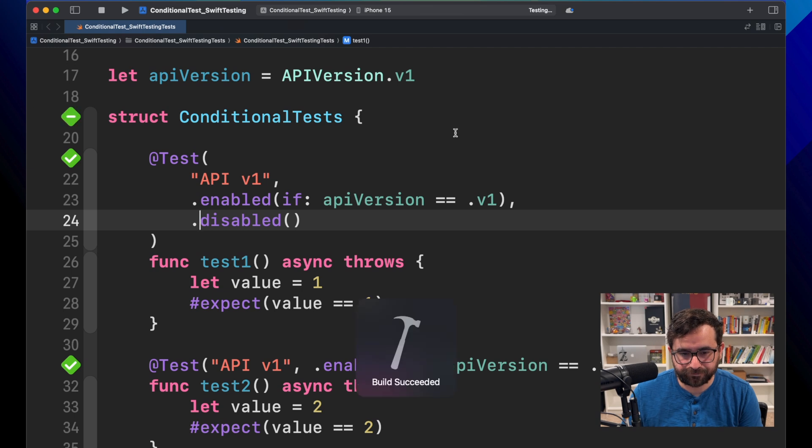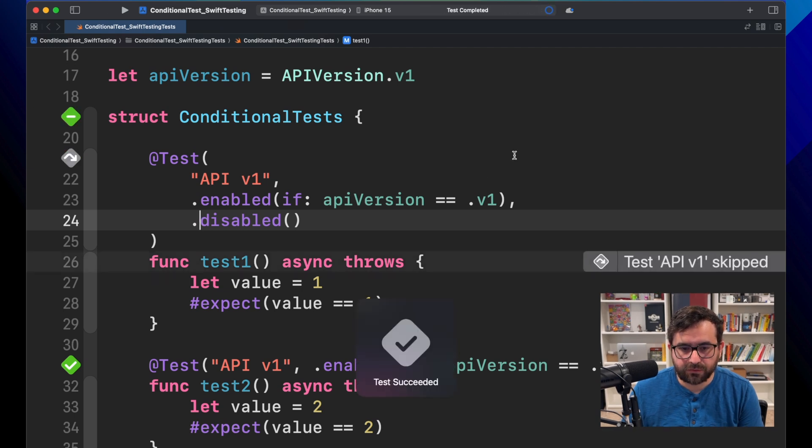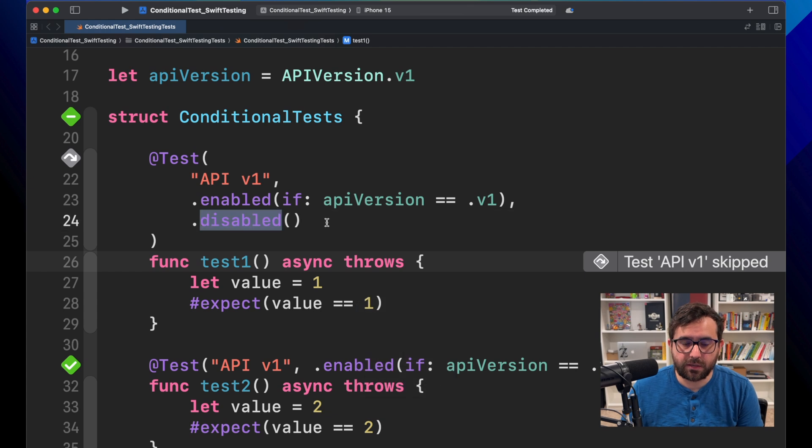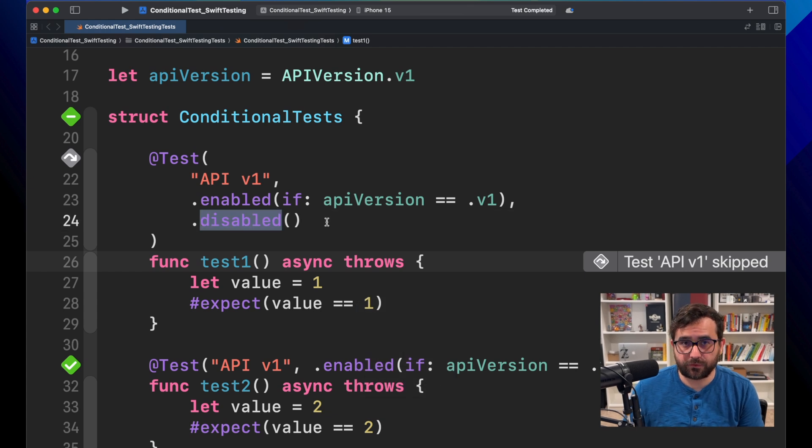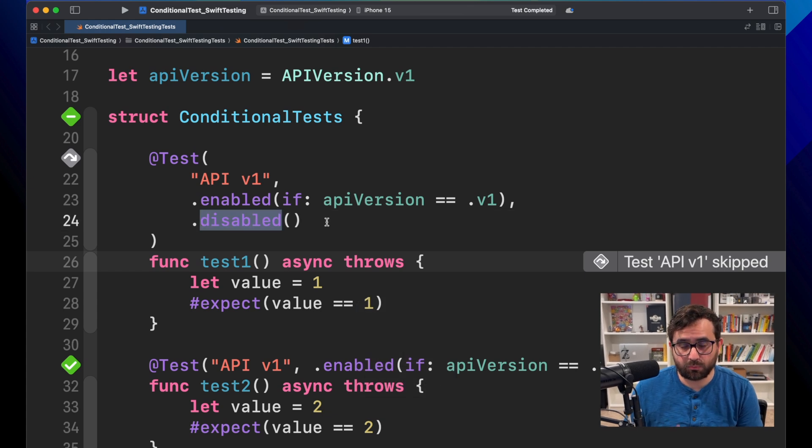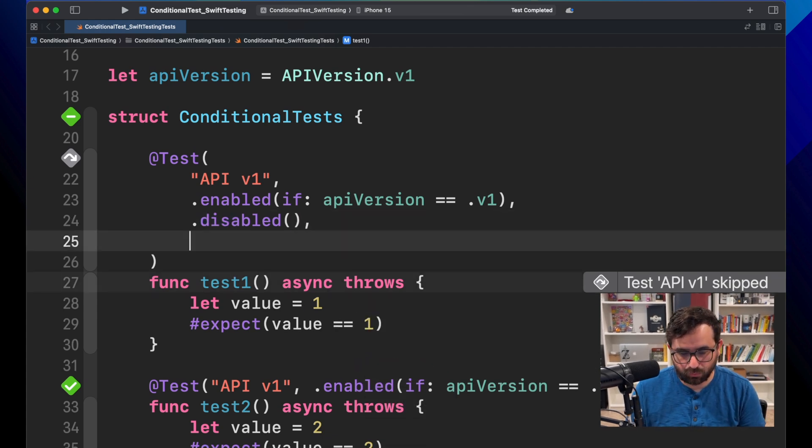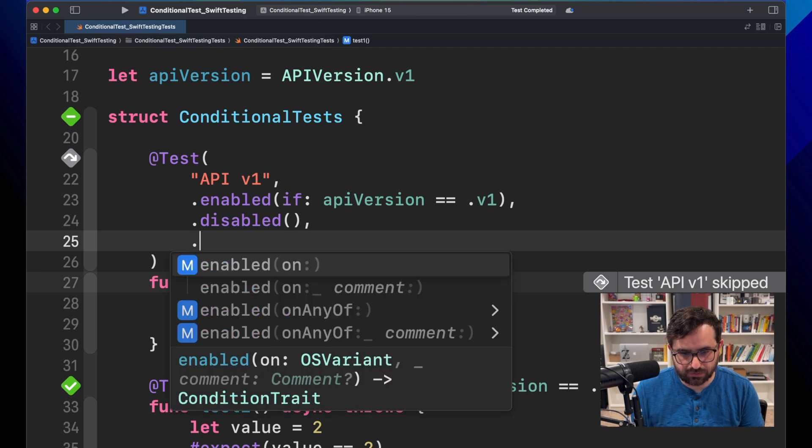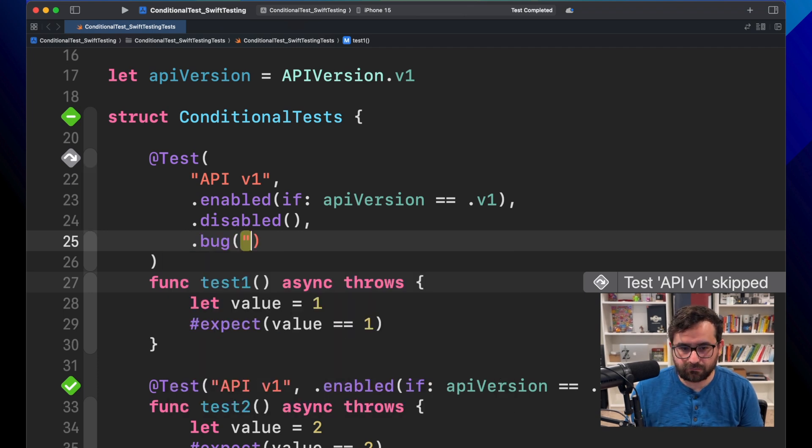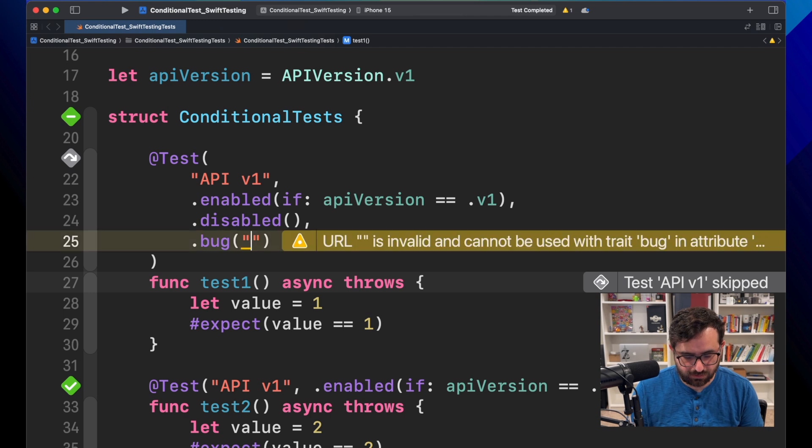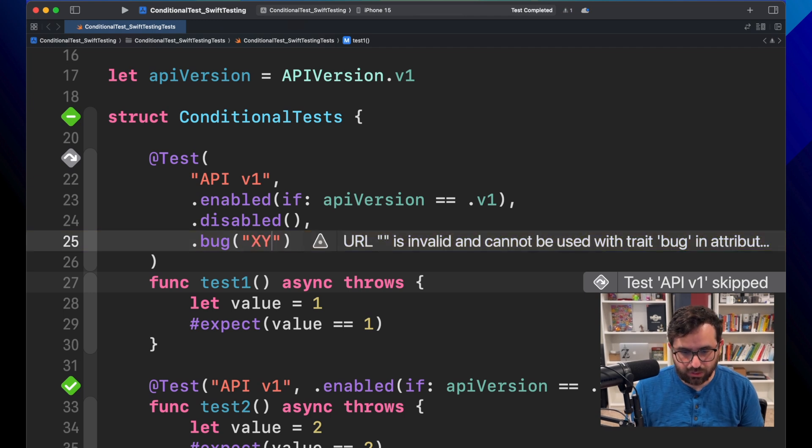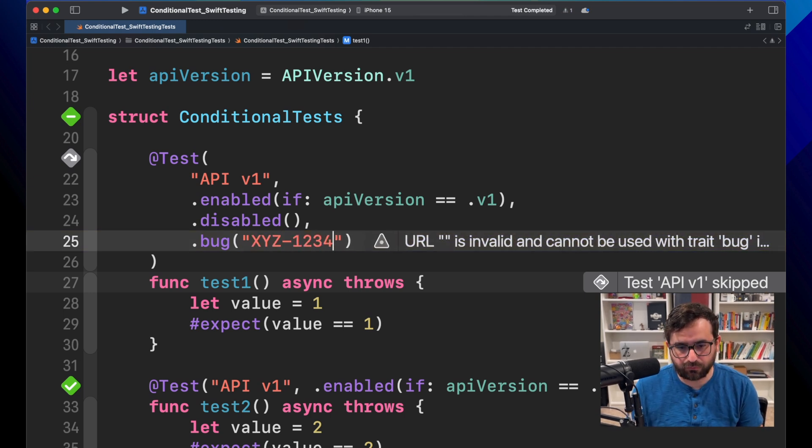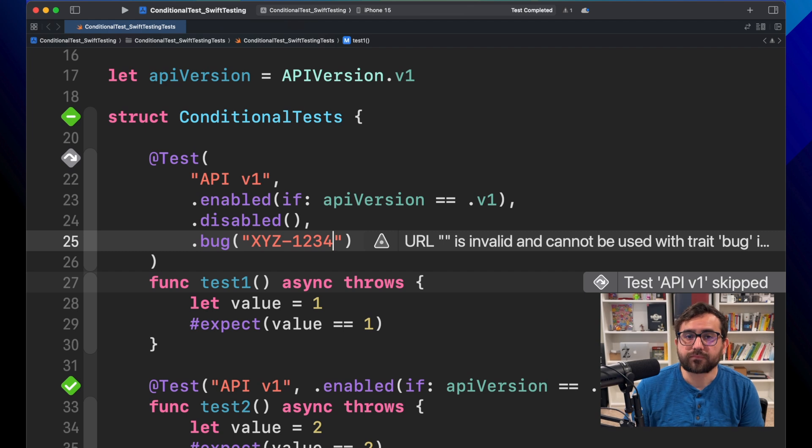There we go. And now, even we can go further and provide even more information. For example, we can mark this as a bug. And let's say that we have a ticket. We have a ticket for that. One, two, three, four.